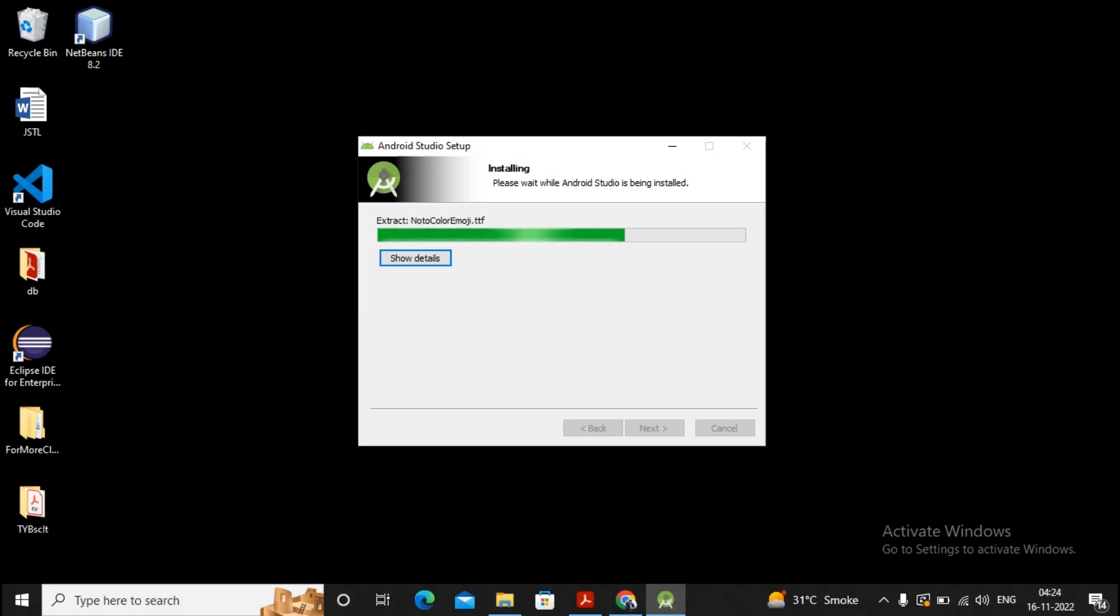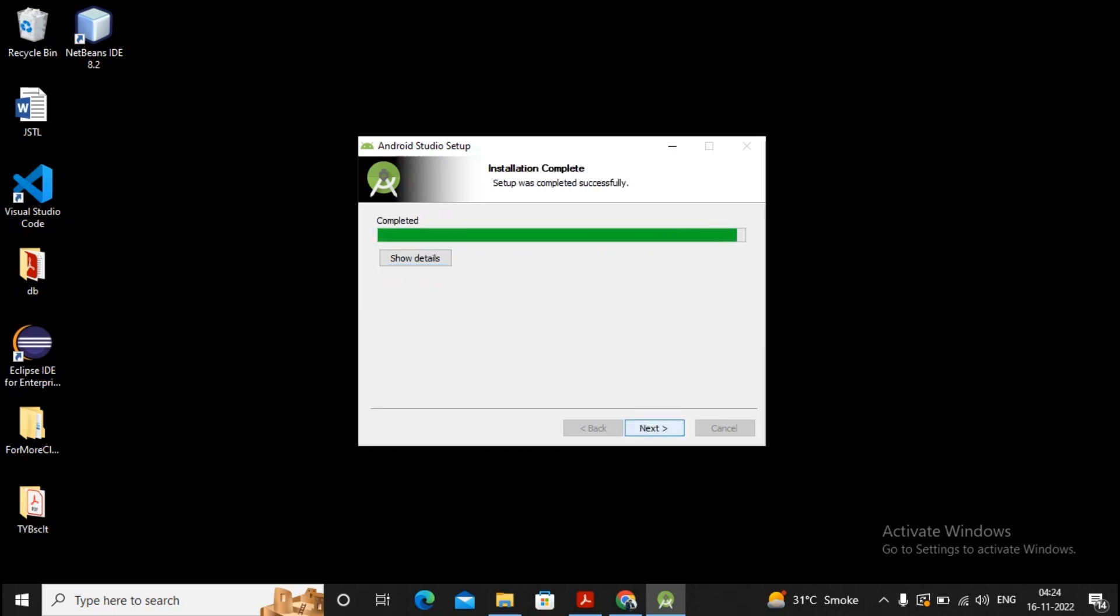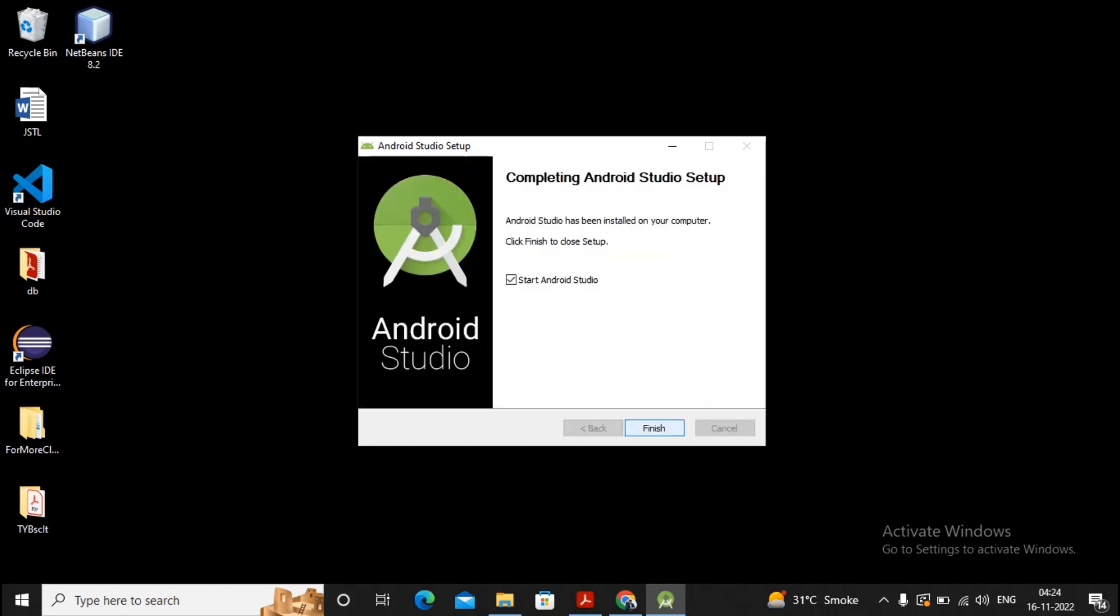It will be completing our installation process of Android Studio. Once the process gets completed, your Studio gets installed and then you can start working with this Studio. I have given a click on Next now, and if you want to start Android Studio immediately, give a click on this.